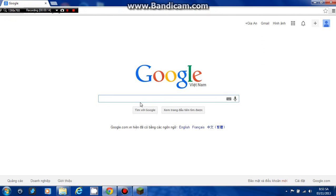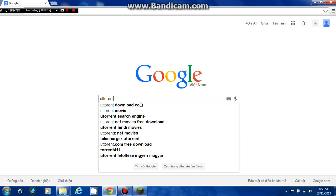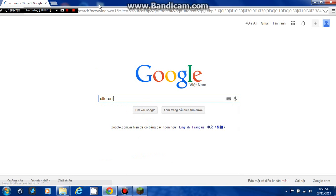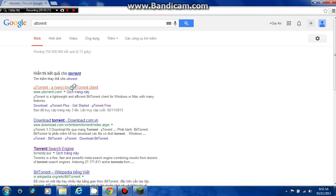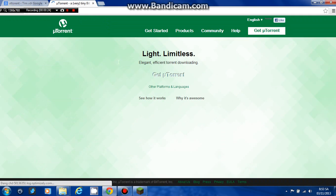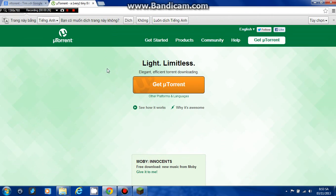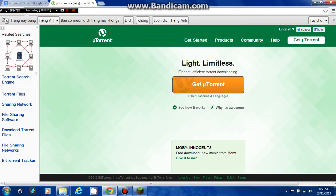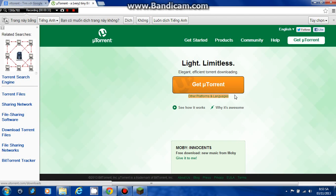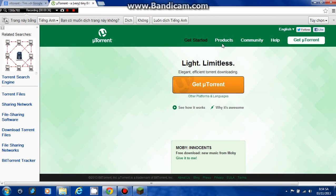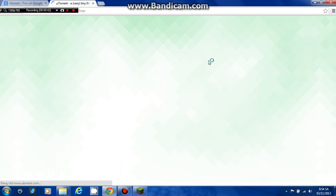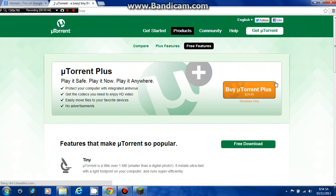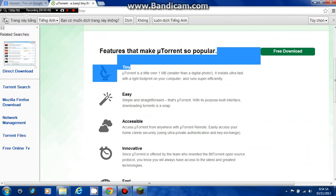First, you go to download uTorrent. Click on the first one. The title screen says Light, Limitless, Efficient, and Torrentality, but it's not free, you have to pay. Click on Products and uTorrent Free, and here's the free download.